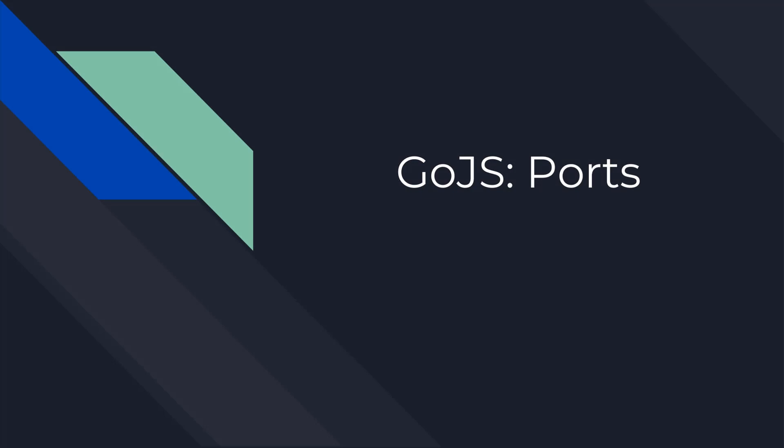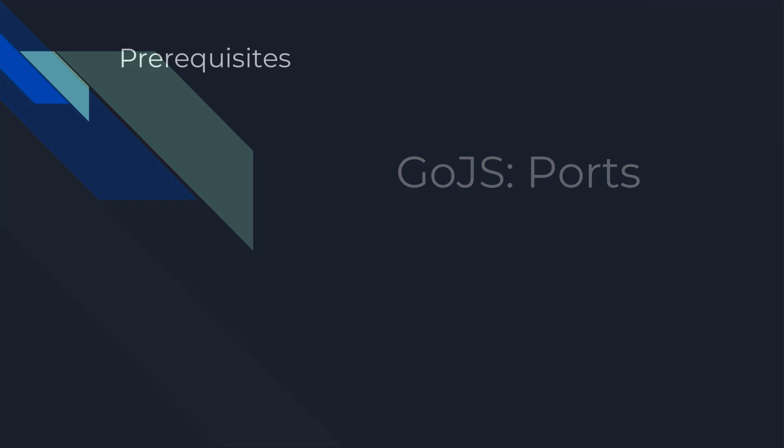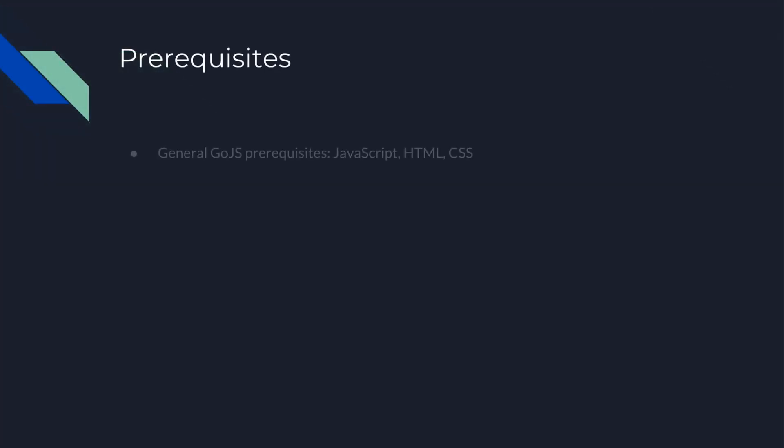Hello. Welcome to another Go.js intermediate tutorial. This video will explain and demonstrate how to use ports, which allow for link connections between nodes at precise points.